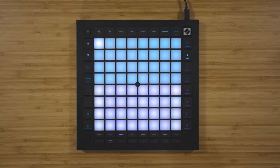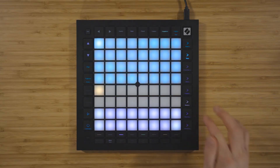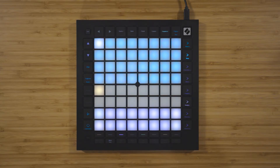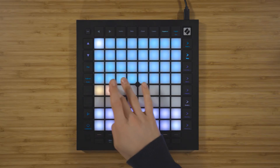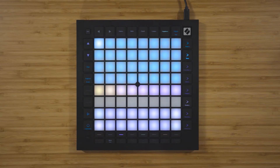Mutation is another powerful tool to add a further element of randomness to your sequences. Applying mutation to a step adds the chance that the pitch of that step will be altered when it plays back. Press mutation on the right of the Launchpad and the mutation value for the chosen step will be displayed on the slider. There are eight values for mutation, with the minimum value — i.e. no mutation — being on the far left, and the maximum value, or the most mutation, being on the far right.